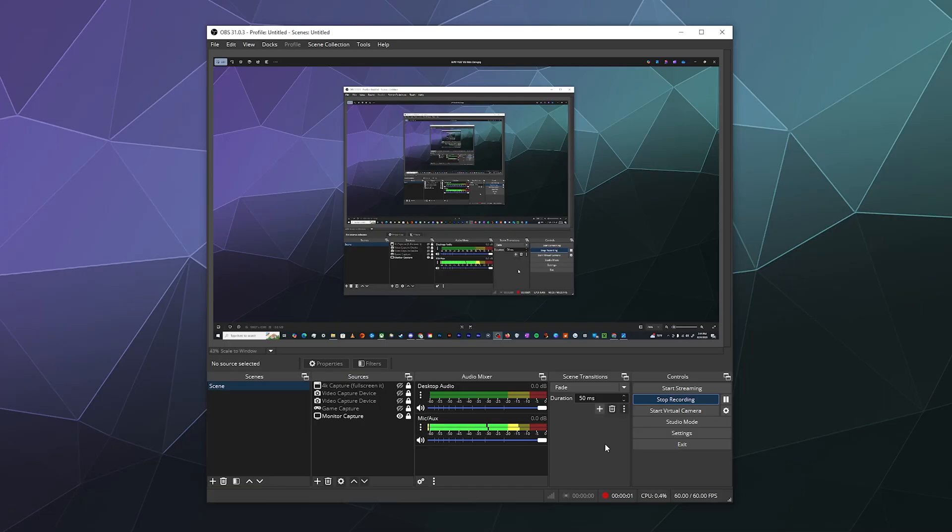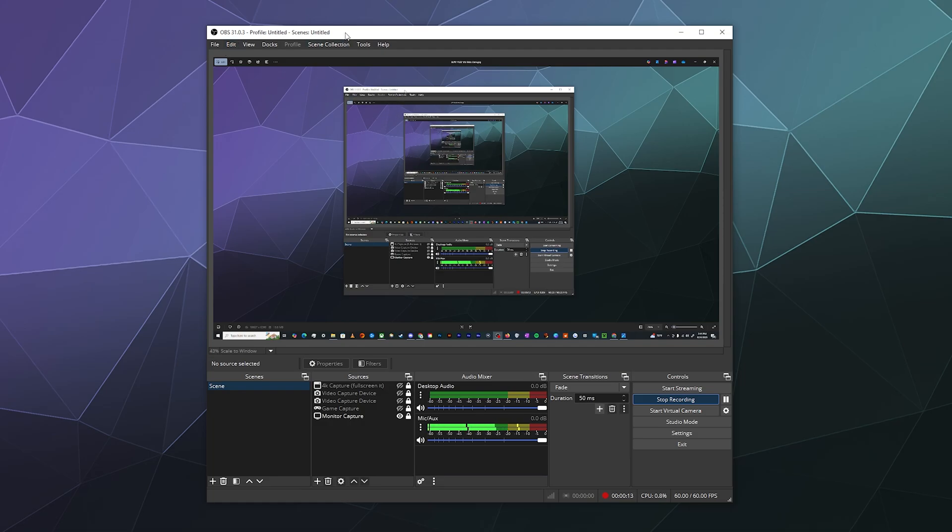All right, welcome back ladies and gentlemen to the Chupacabra Tutorials channel. I'm your host Larry, and today I'm going to show you how to set up a web server inside of OBS, which is required to send certain types of commands to the software.